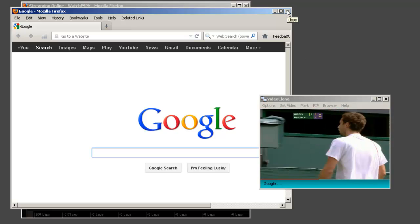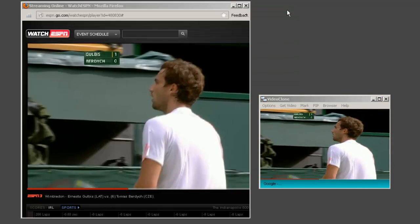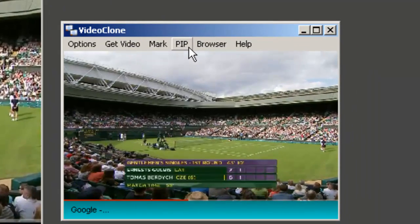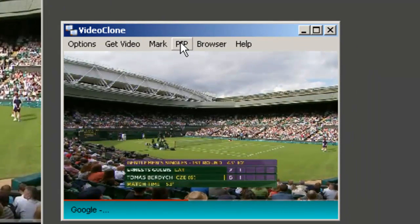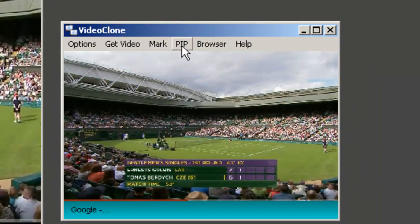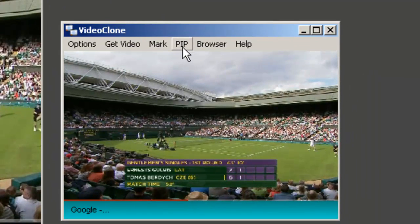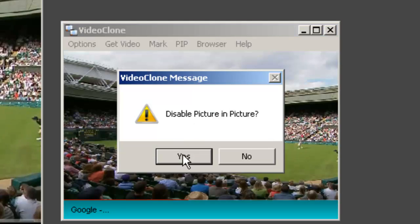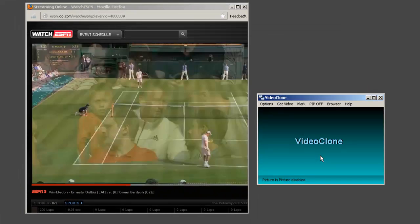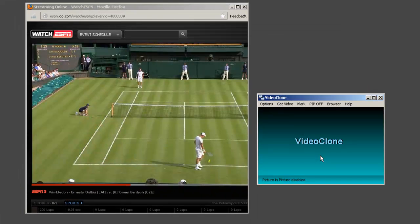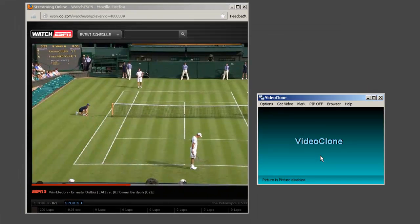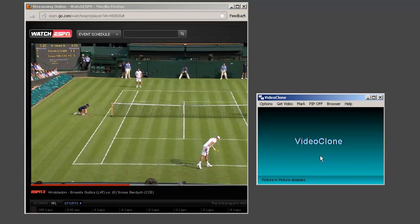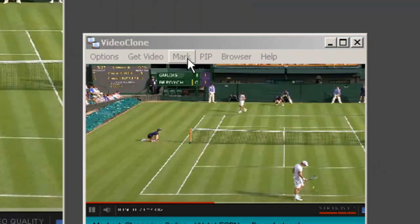Let's say all I want to do is record my video and not watch it. Then what I want to do is click the PIP button, which stands for picture in picture, and disable picture in picture viewing. By turning off picture in picture, I'm saving precious computer processing power that I can then use for other things.